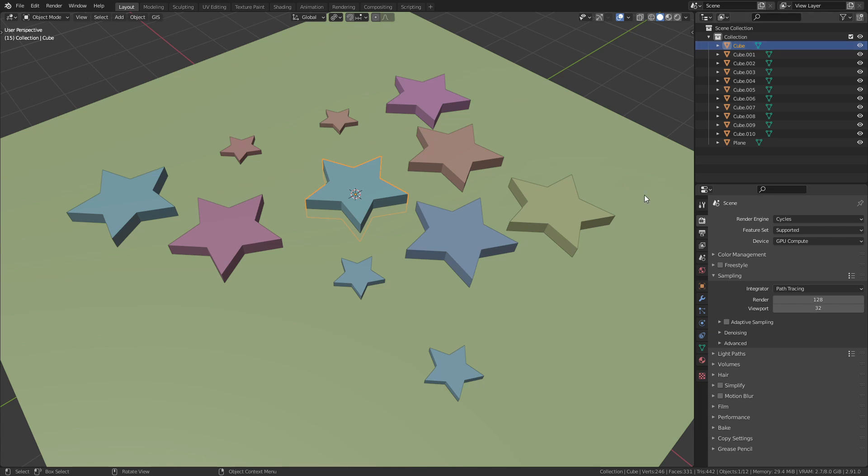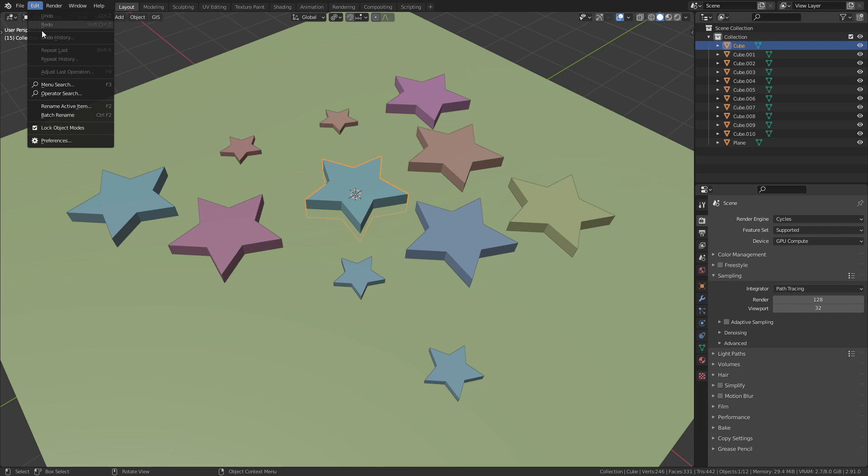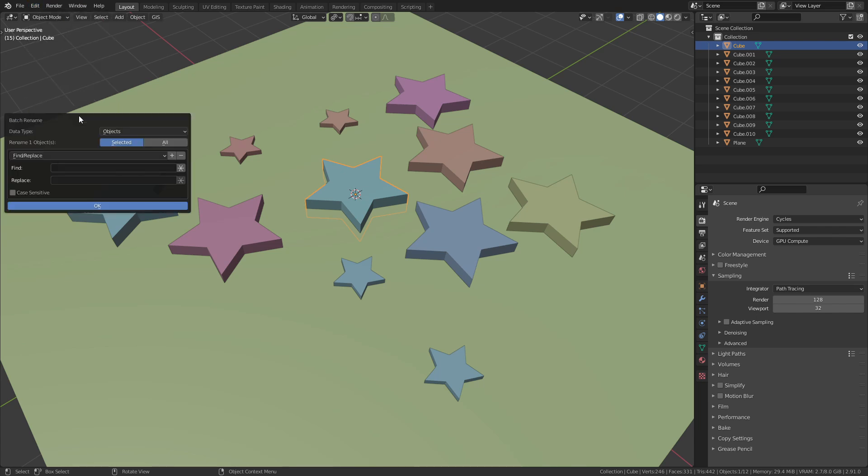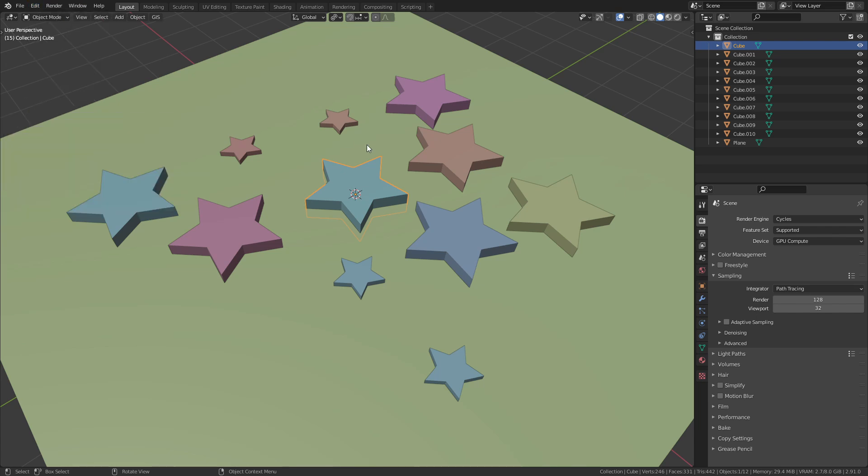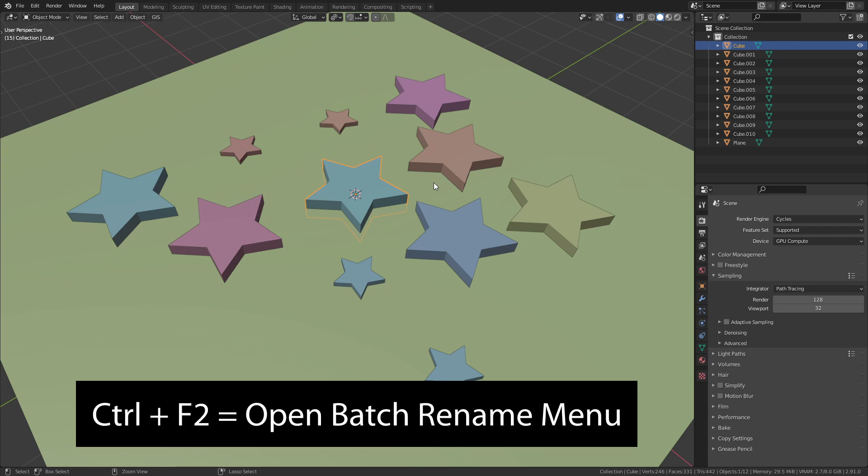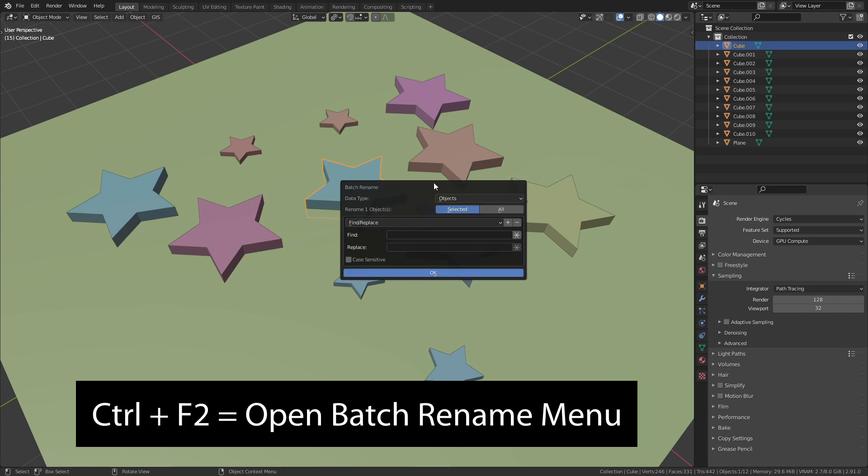We want to use the batch rename feature that was introduced to Blender in version 2.81. To access it go to Edit, Batch Rename or directly use the shortcut Ctrl F2.